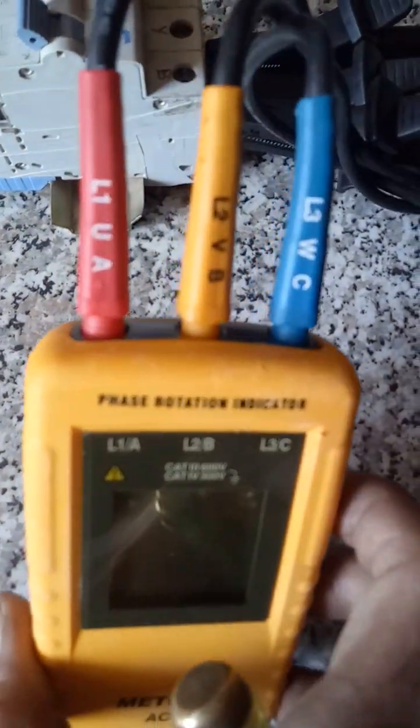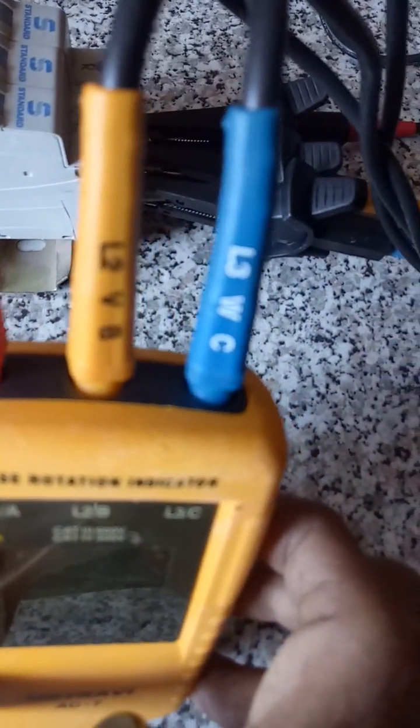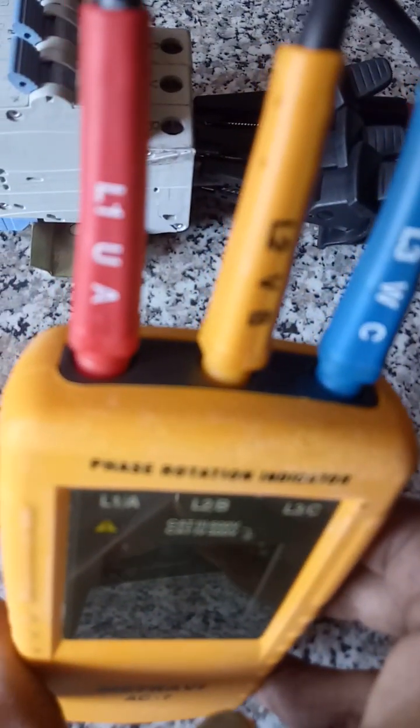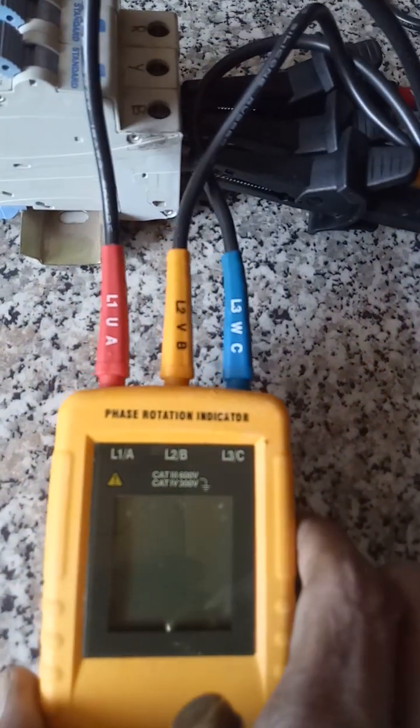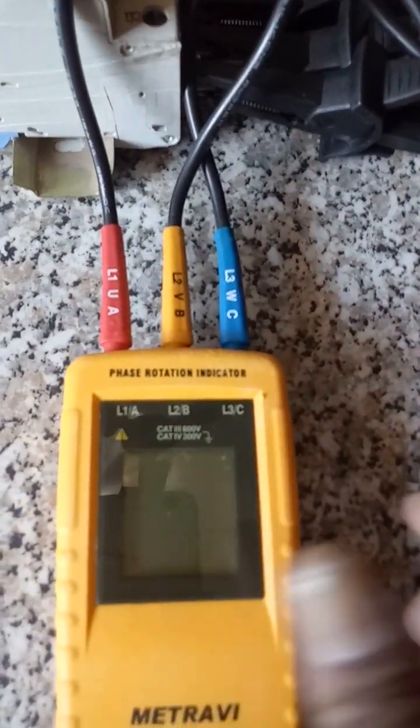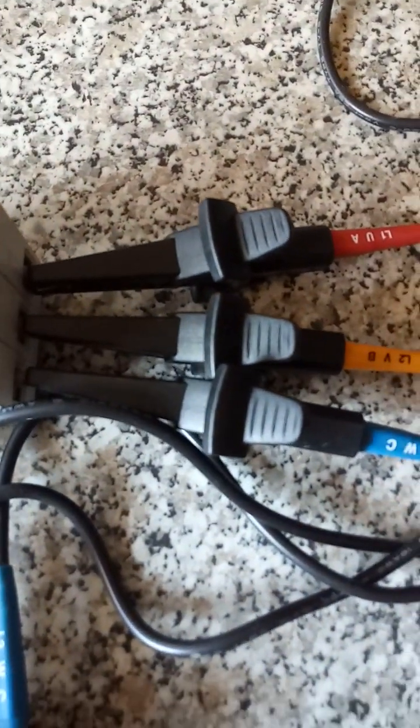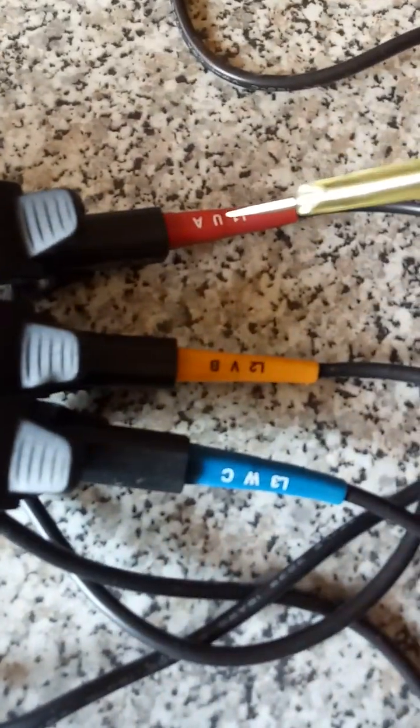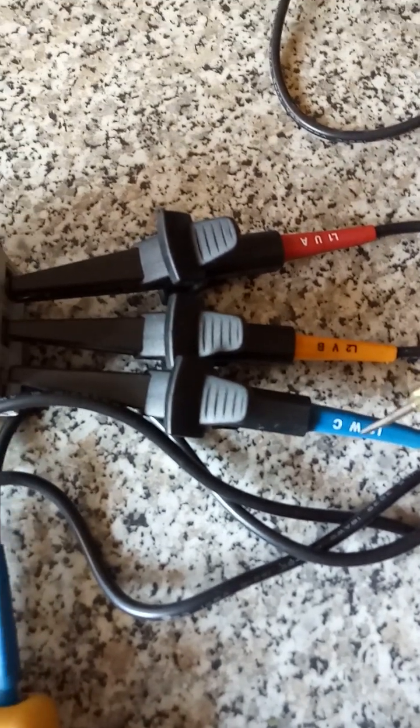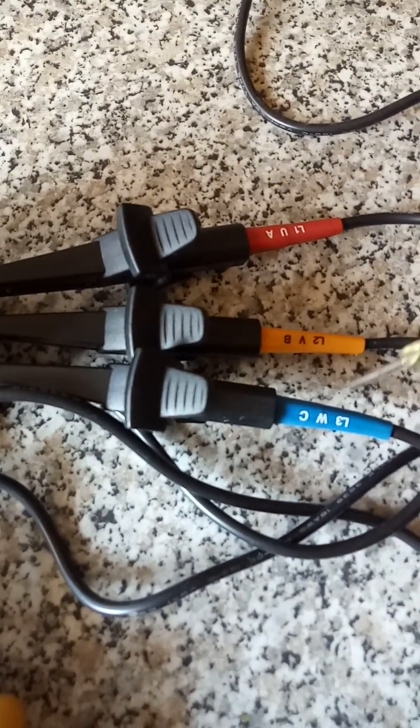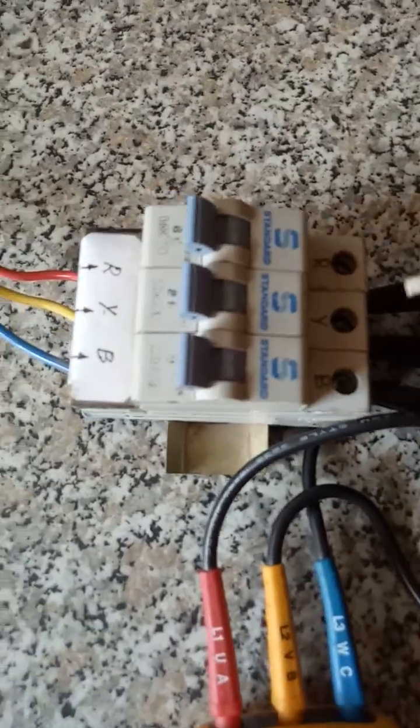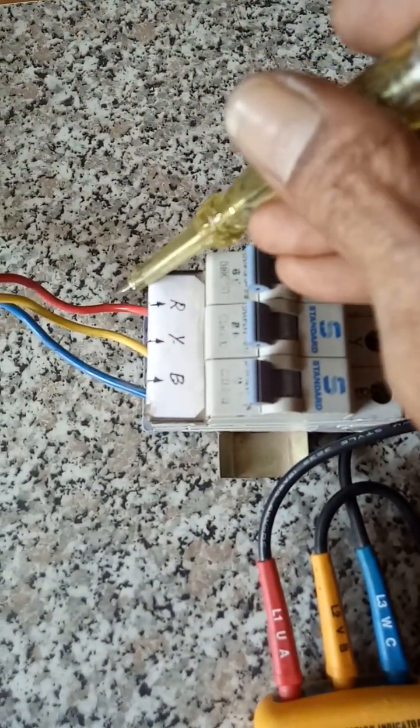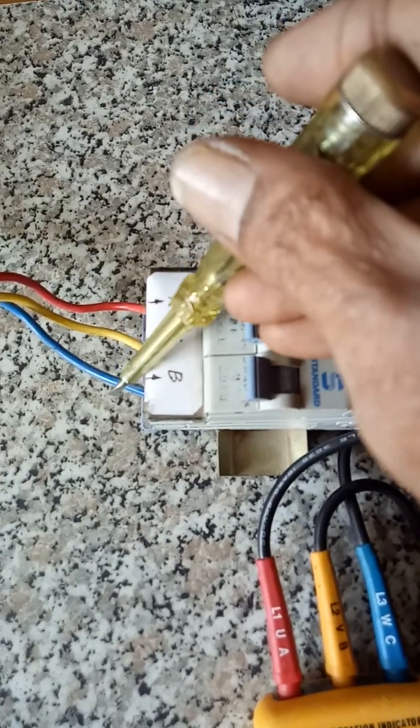I have connected the three probes red, yellow, and blue to the respective ports. The other end has three crocodile clips red, yellow, and blue which I have hooked to the three-phase supply R, Y, and B.